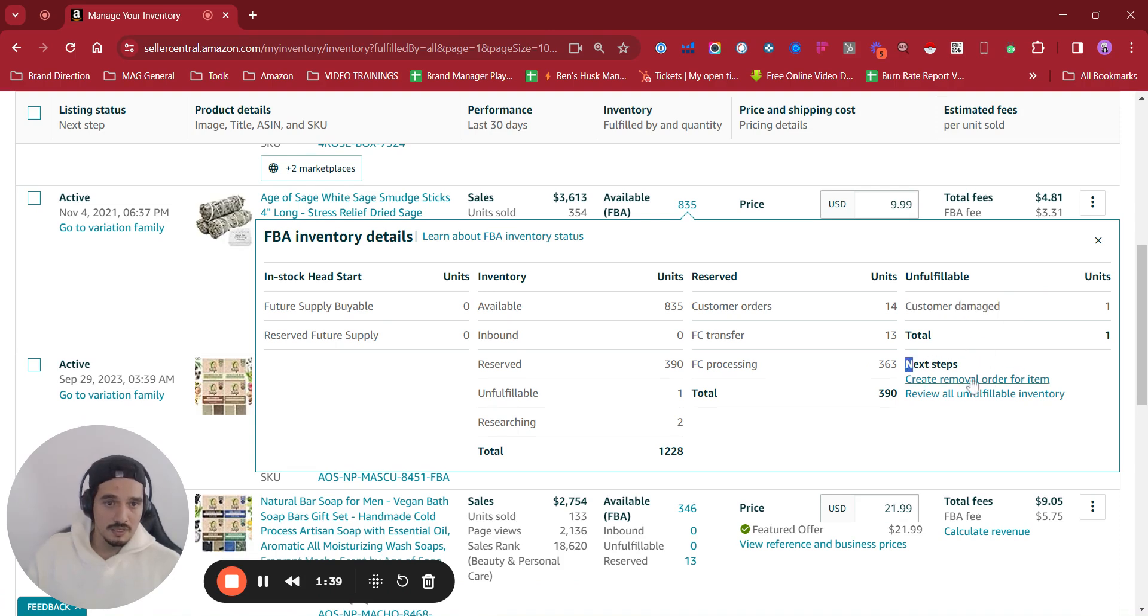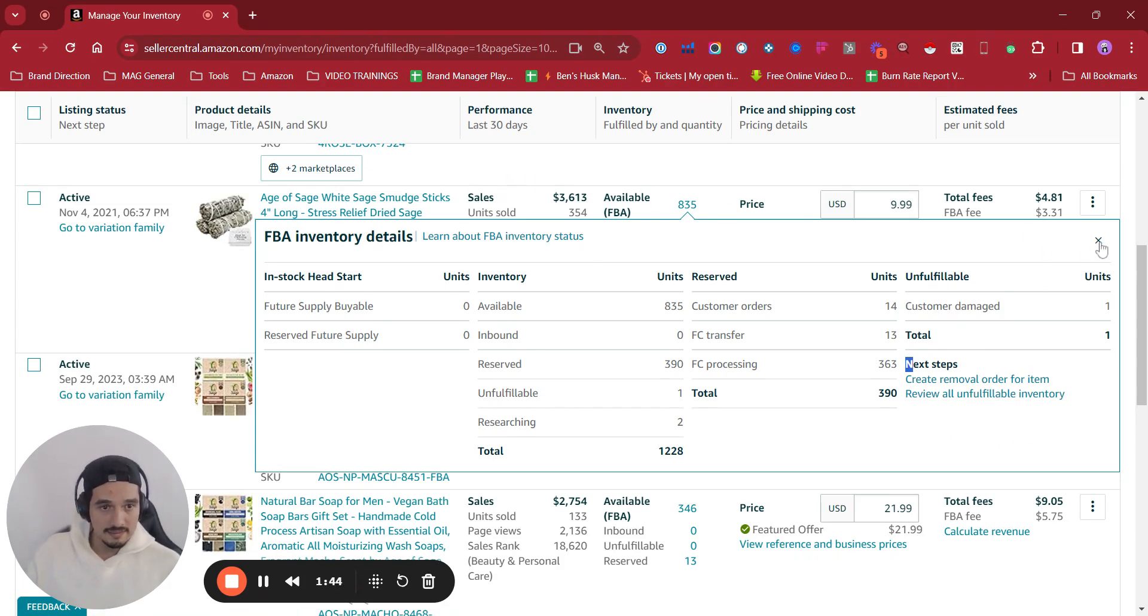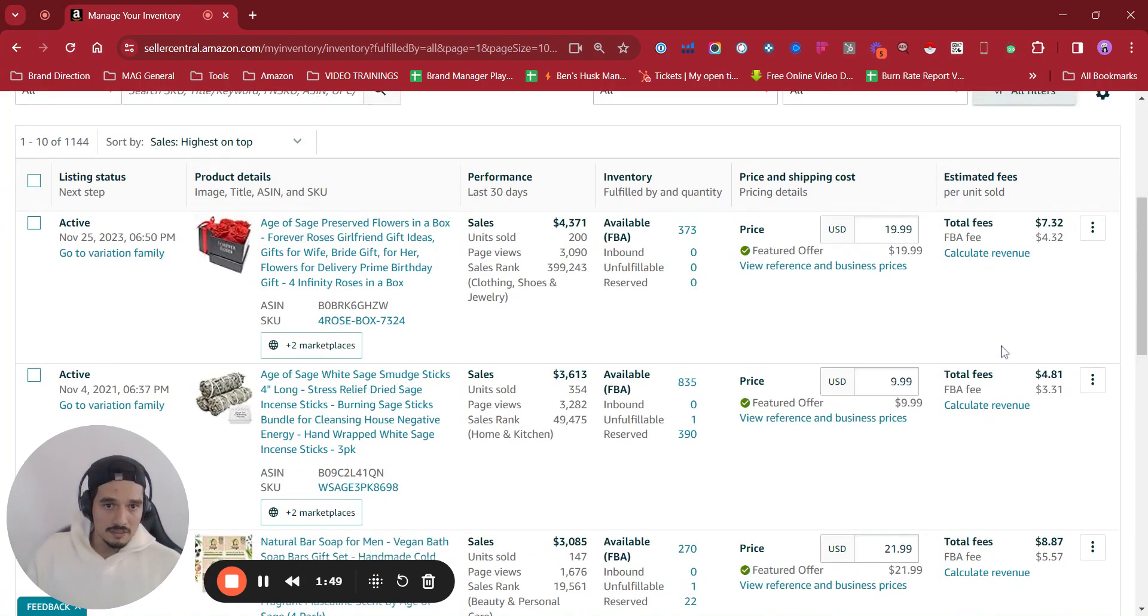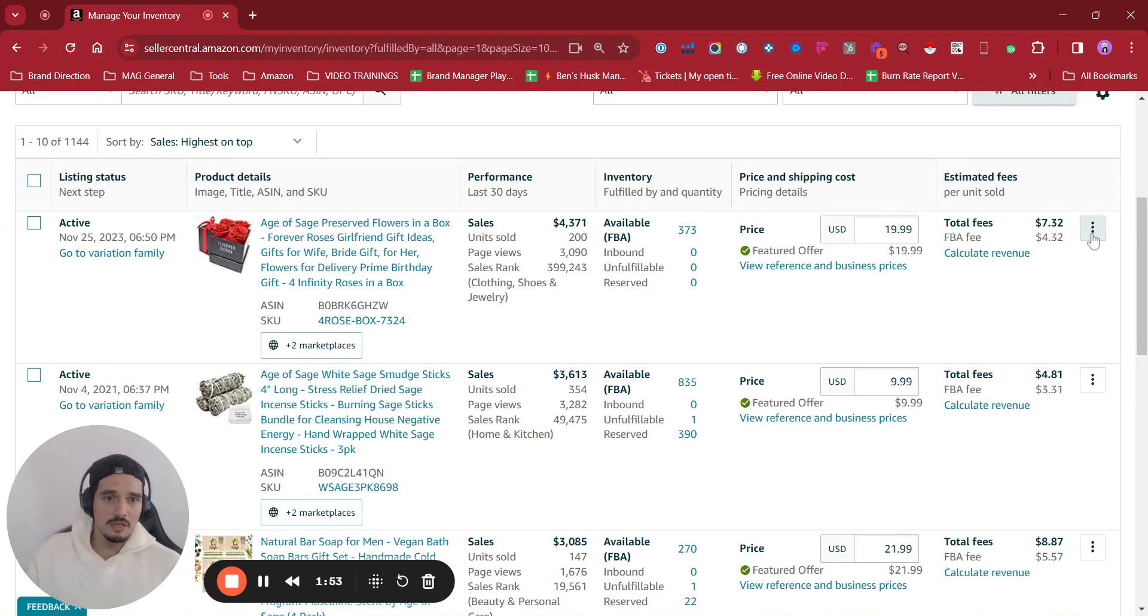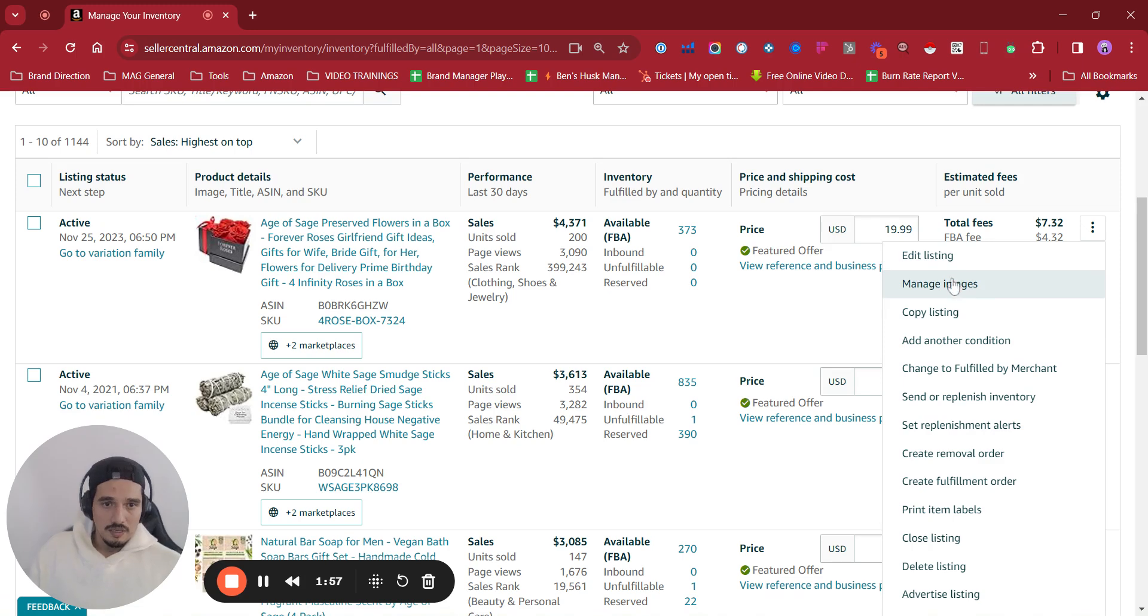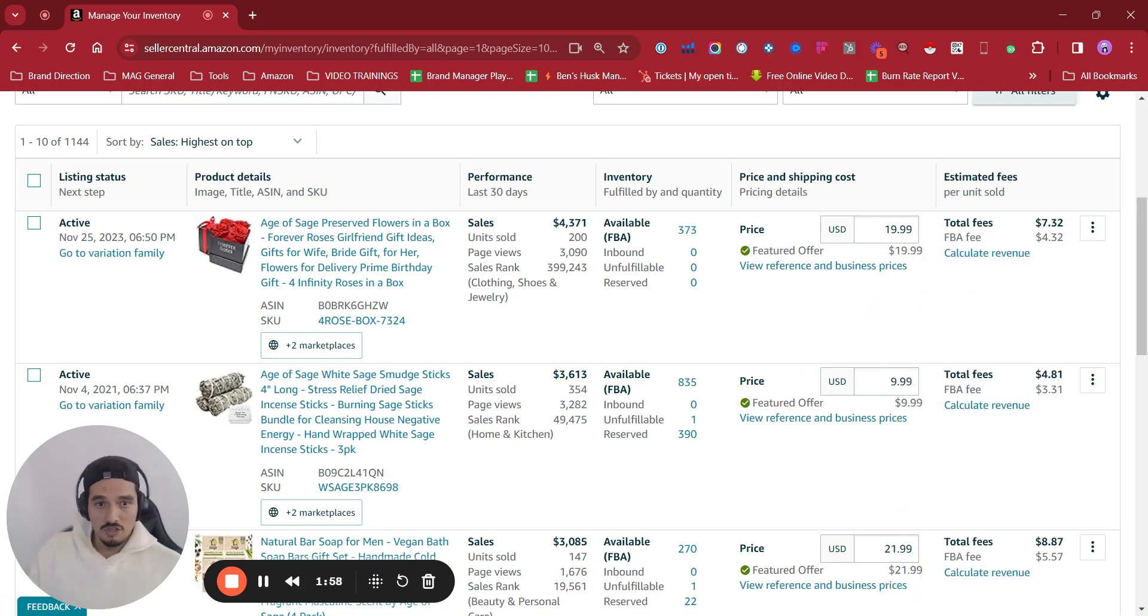Like create removal order for item, review all unfulfillable inventory, etc. This is a nice place where we are going to be able to have a lot of things in hand that before it used to take some more clicks to get there. So this is nice to see.